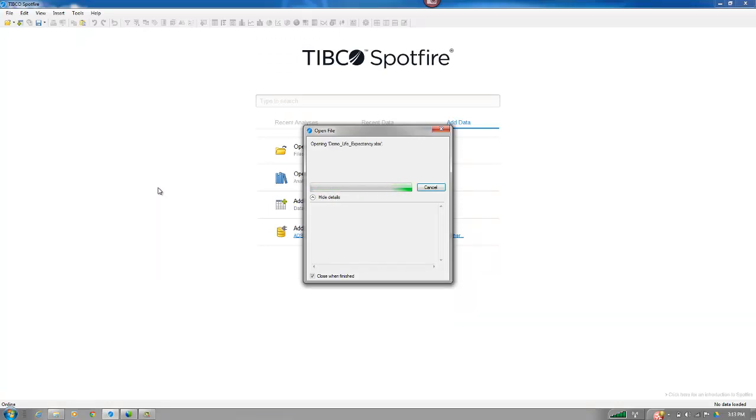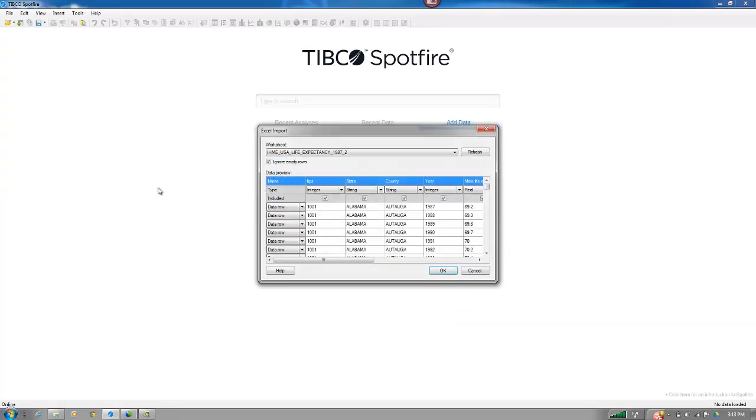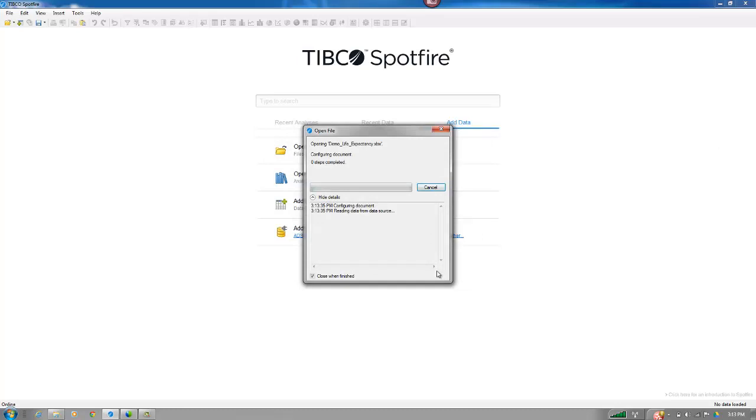And all this does, it has the life expectancy of different demographics of people for X number of years in the U.S. by state and by county. And the data set itself is arbitrary. I just need a data set that had both categorical and continuous bits of data in it.